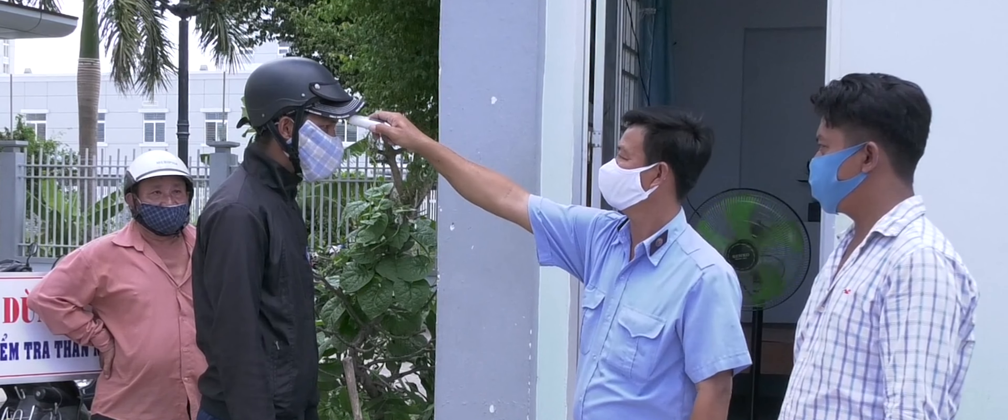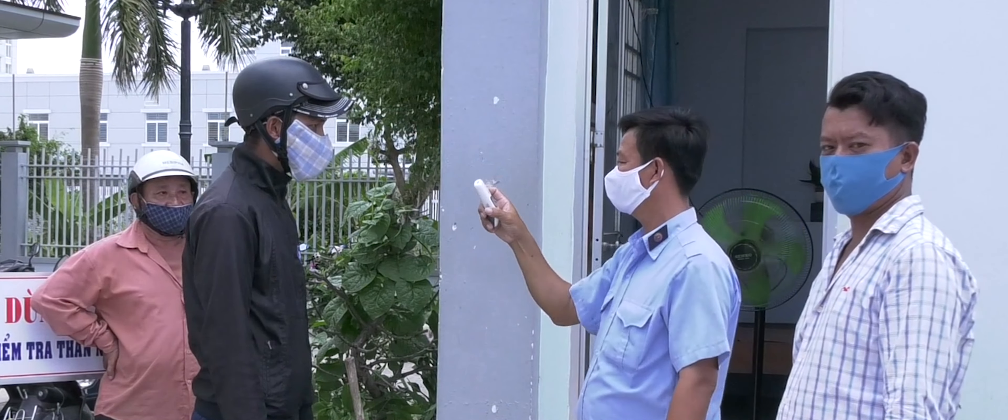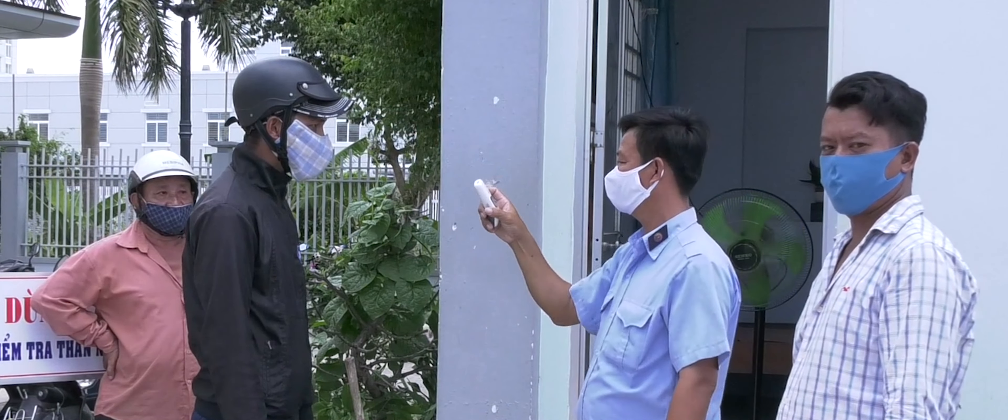Working on set with masks required was difficult to begin with because you're wearing it all day and it gets really hot and sweaty. But having masks and sanitizing stations everywhere was one of the things which really let us get back to production fast after the pandemic hit.